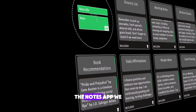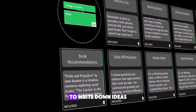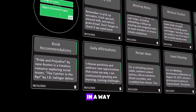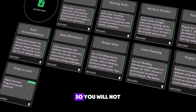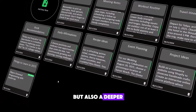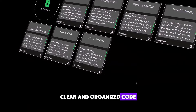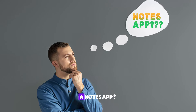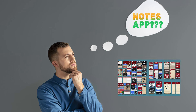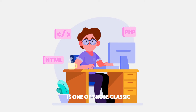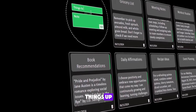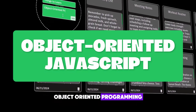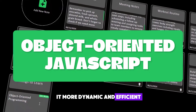The notes app we are building today isn't just about creating a simple place to write down ideas — we're going to focus on structuring our code in a way that's both efficient and easy to expand. This means we'll be diving into some core programming concepts so you will not only end up with a functional app but also a deeper understanding of how to write clean and organized code. Most tutorials show a straightforward procedural approach; today we're going to switch things up and build the application using object-oriented programming with JavaScript to make it more dynamic and efficient.